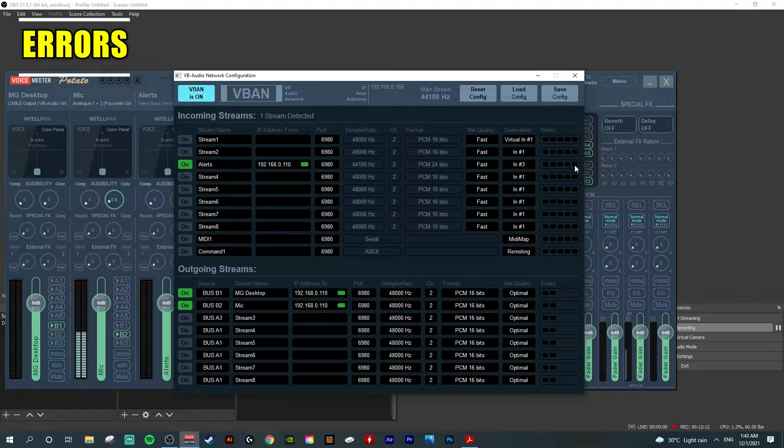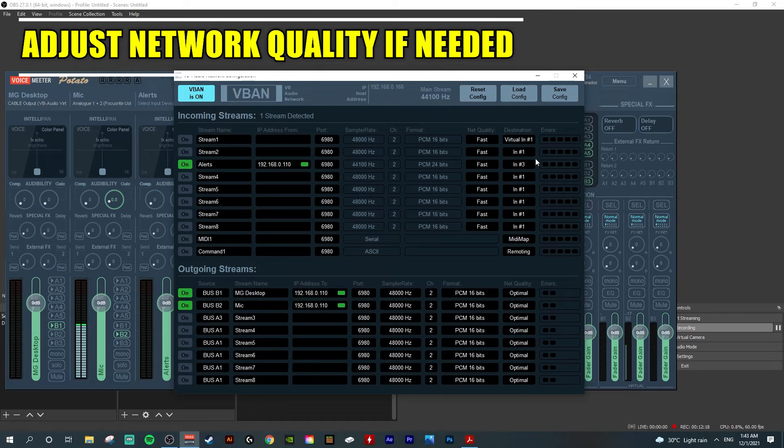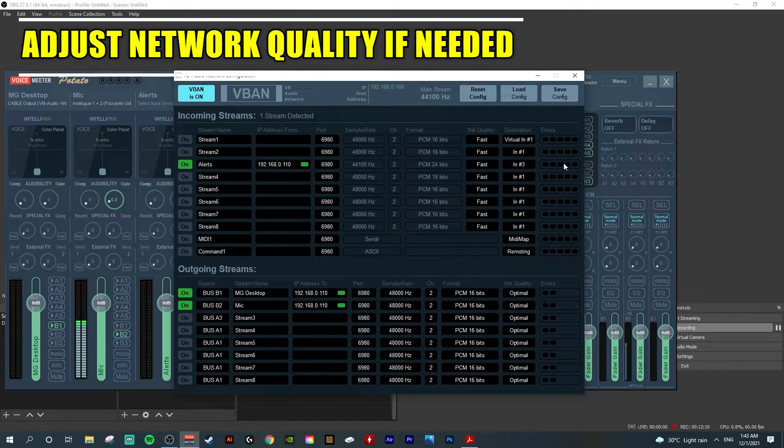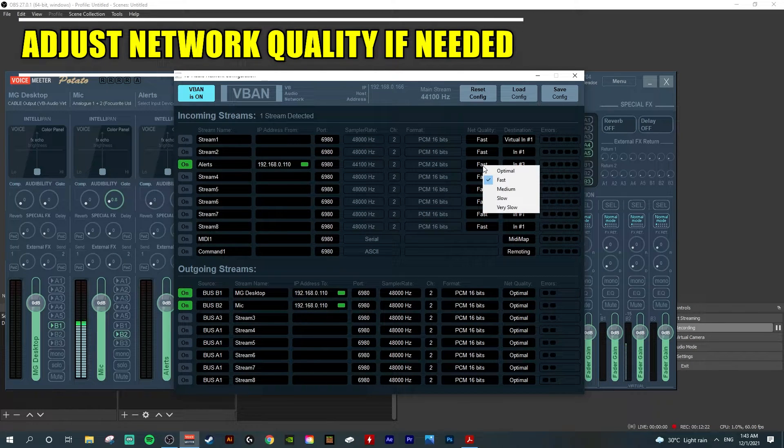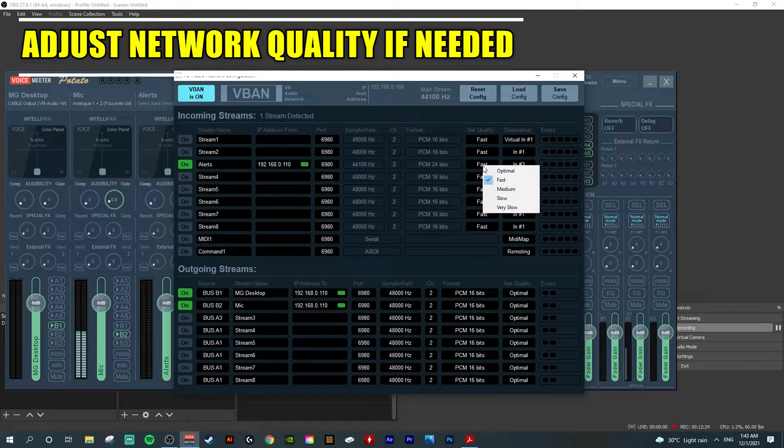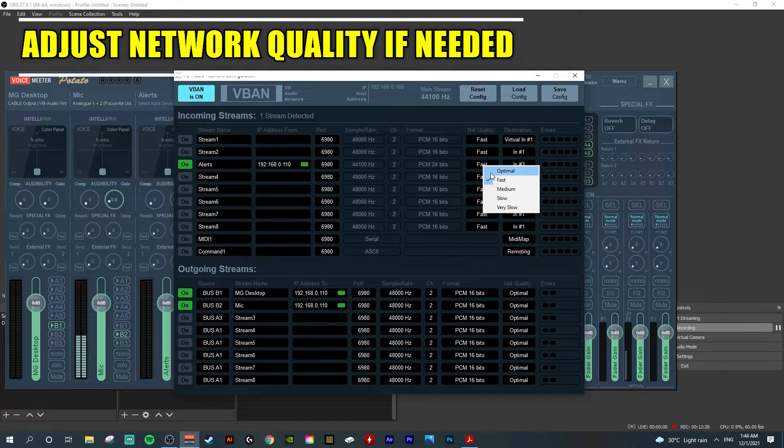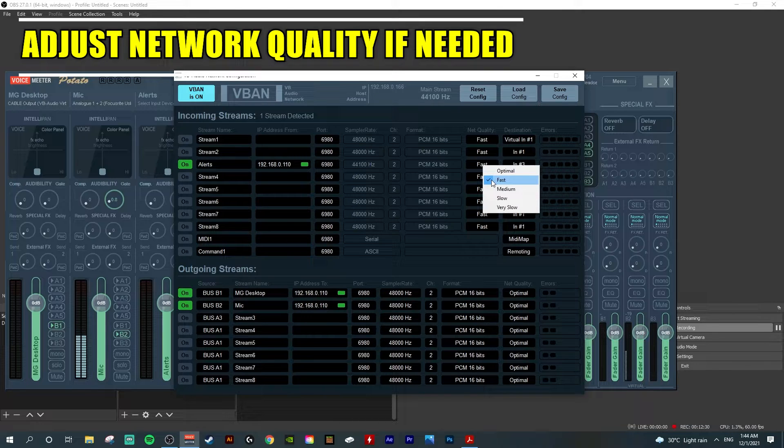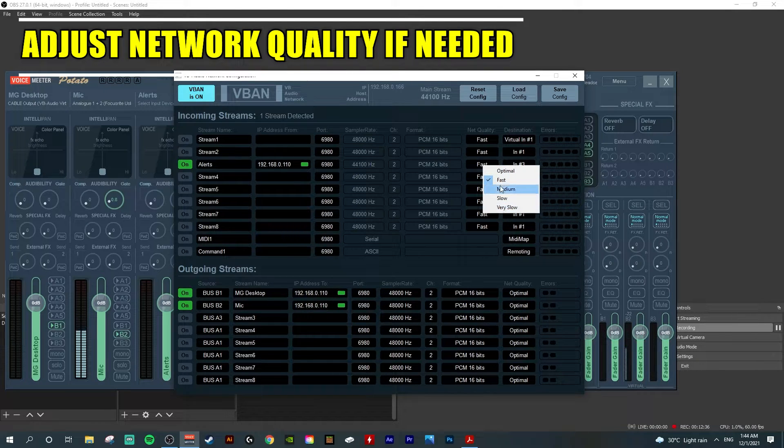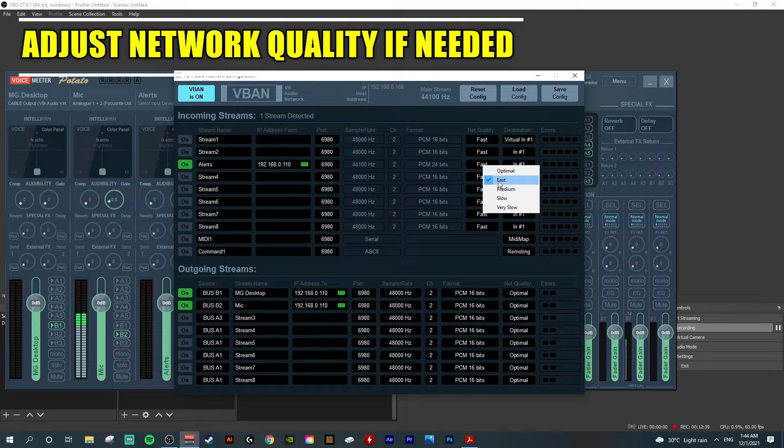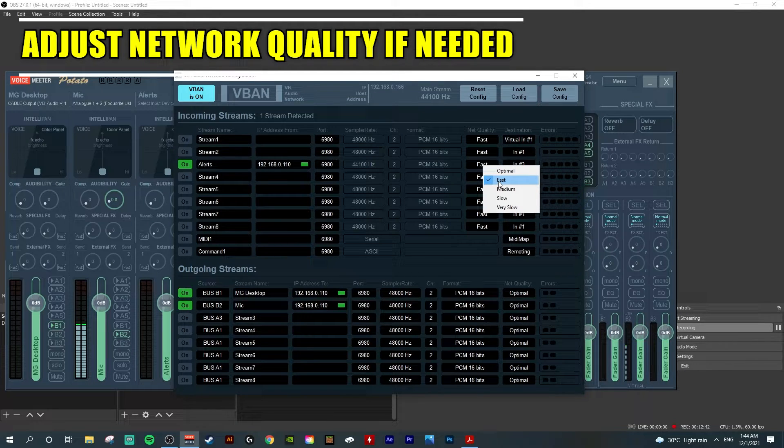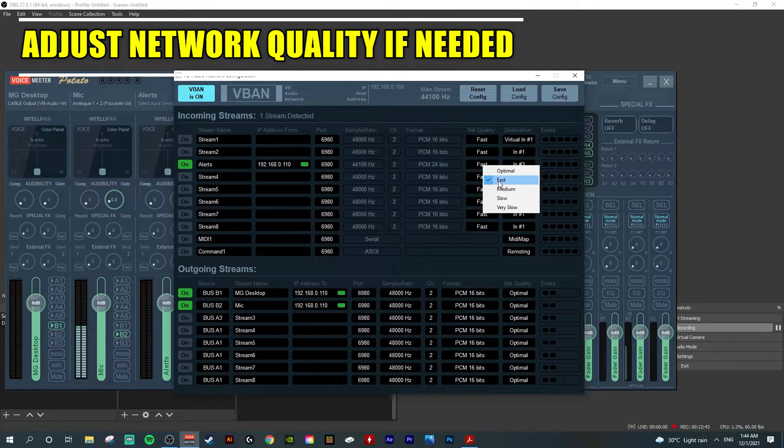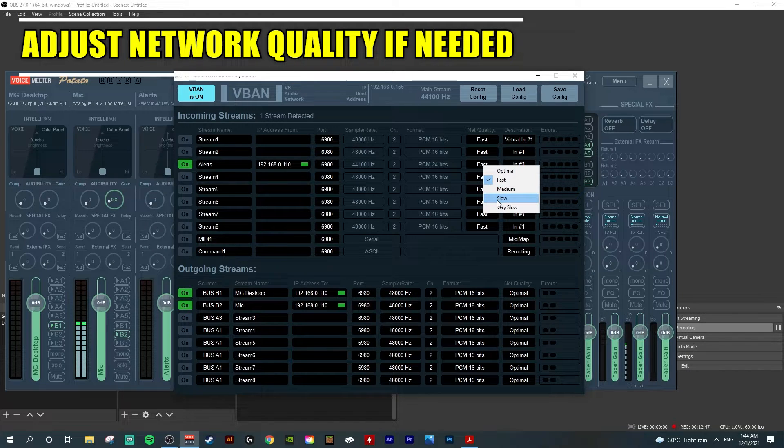If you have errors, what you need to do is play with the network quality. You can set it to optimal to let the system do auto settings. Below optimal, you have fast and very slow. Fast means the audio transports without delay or errors.